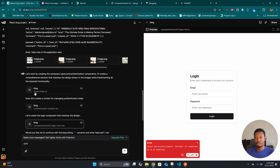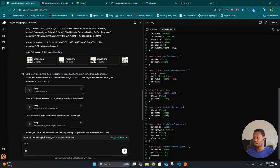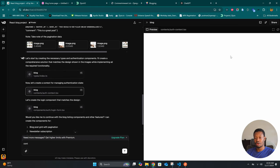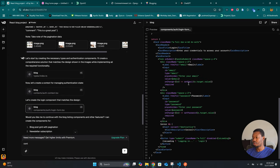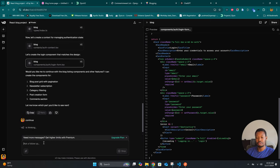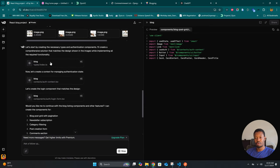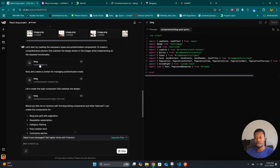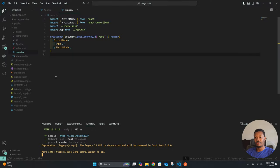Here we can see that it created the first few parts — it created an index for the types, so we can see all the types it has defined. Then it created an auth context, and finally it created the login form. Everything is not completed yet and it's asking if I'd like it to continue with the blog listing and other things. I'll let it continue while we start setting up our project with what it has already created.